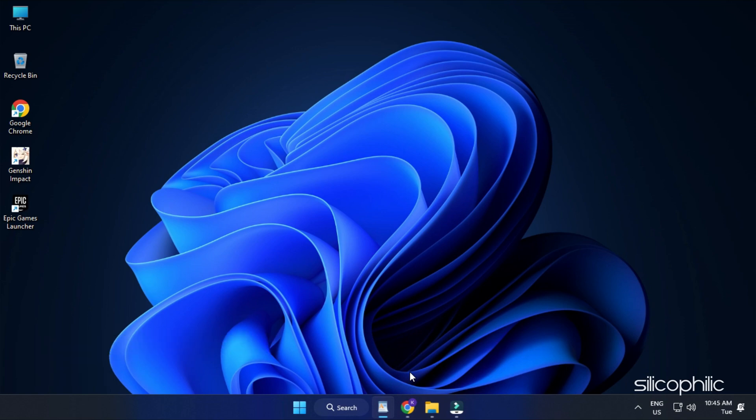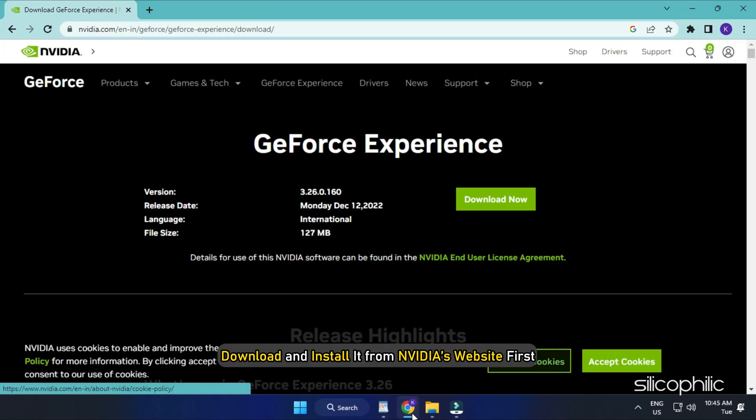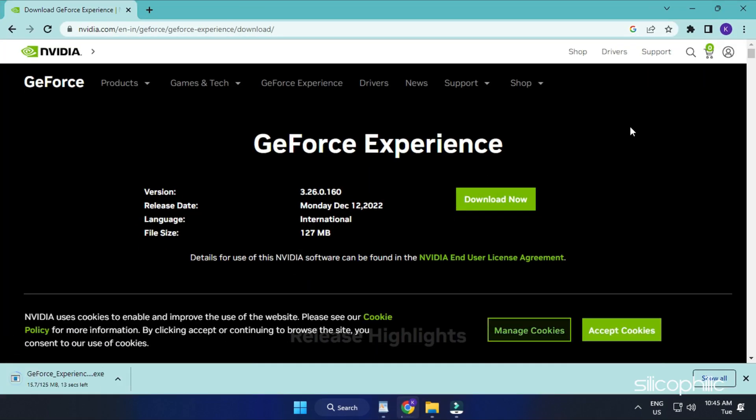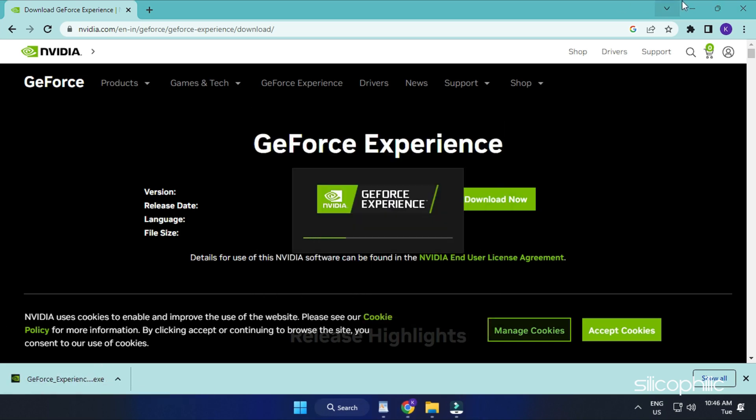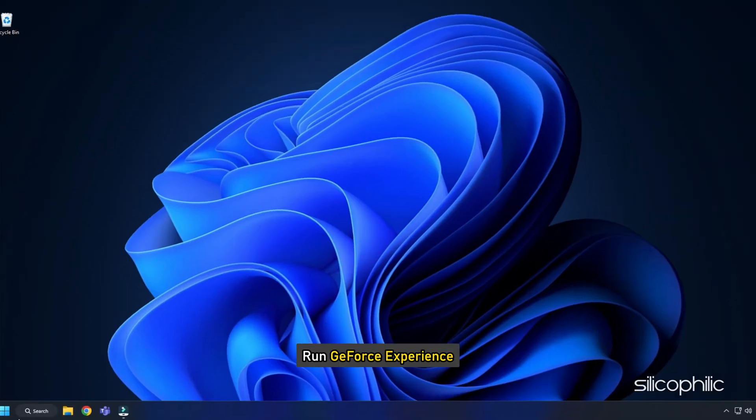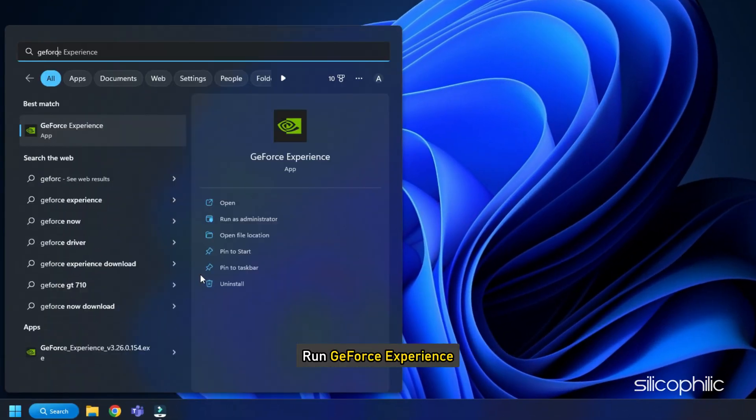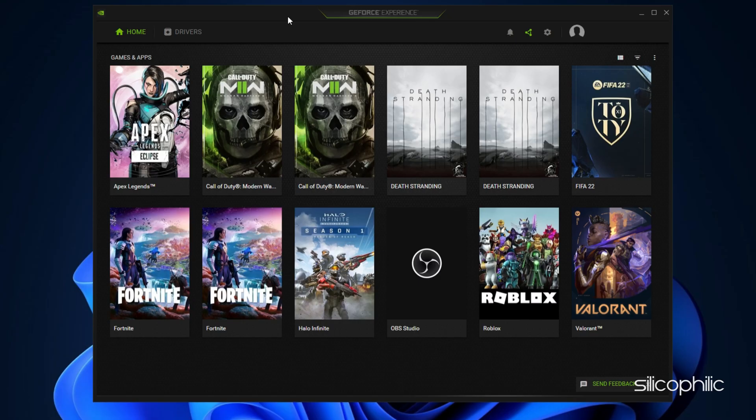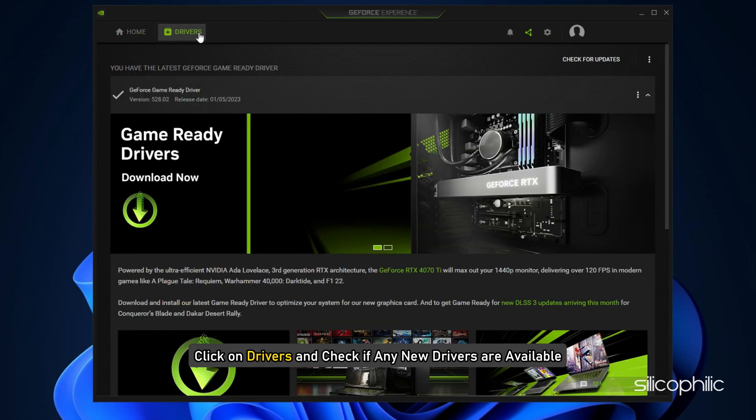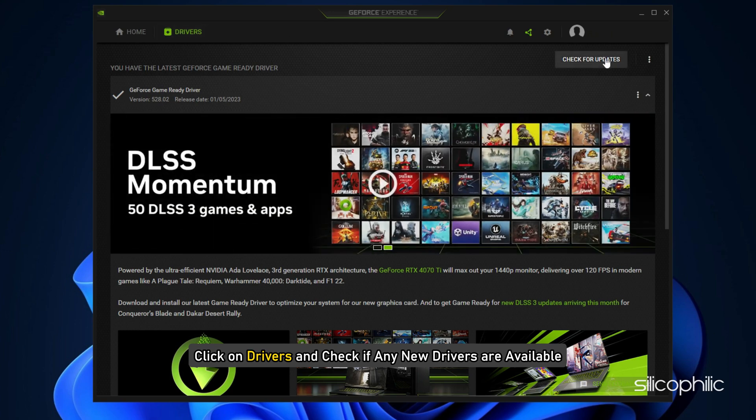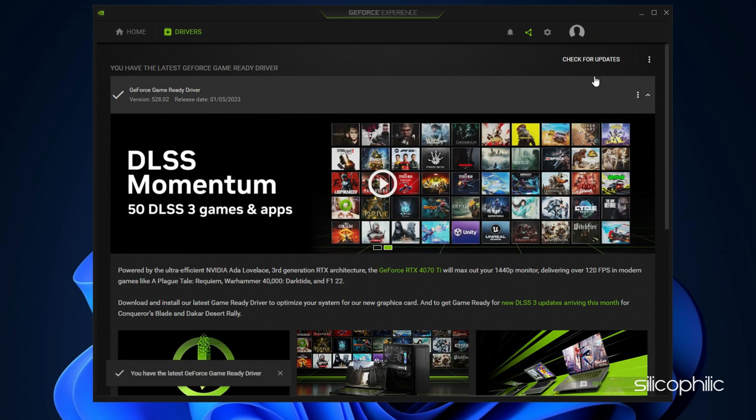If you are using an NVIDIA graphics card, you can use GeForce Experience to update the graphics drivers. If you don't have it installed, download and install it from NVIDIA's website first. Run GeForce Experience. After you open the app, click on Drivers and check if any new drivers are available. Download and install it.